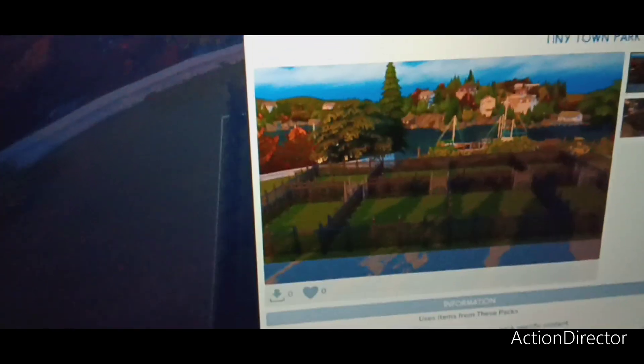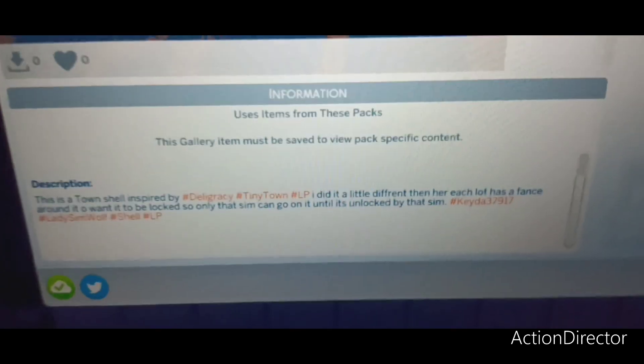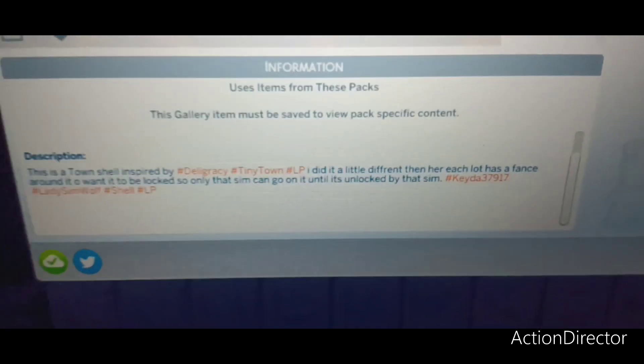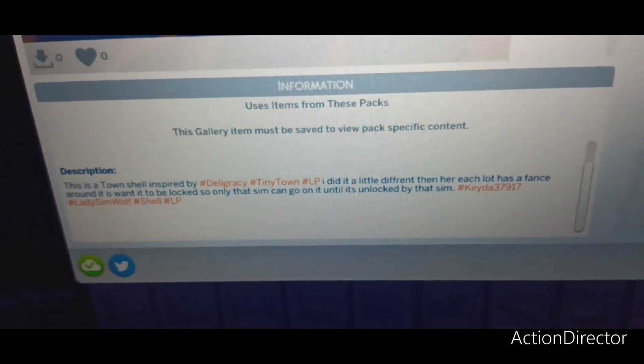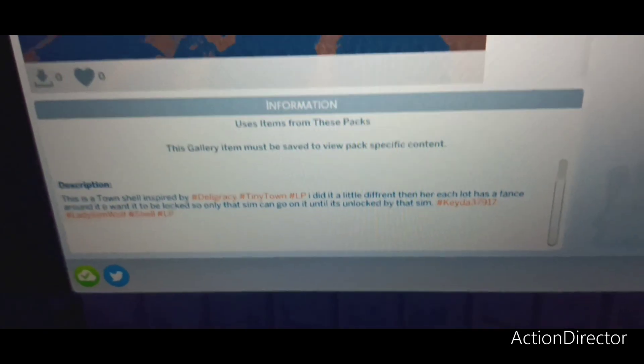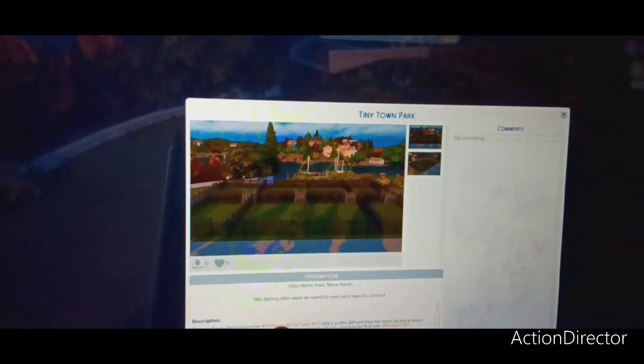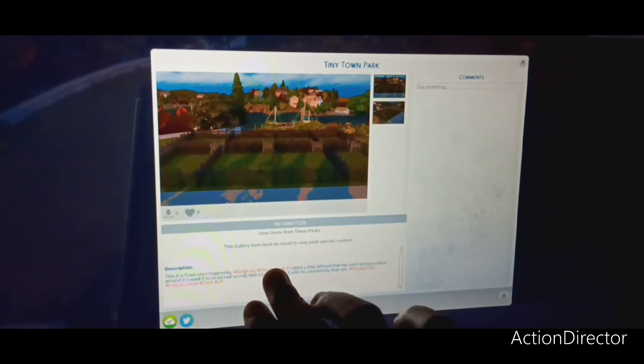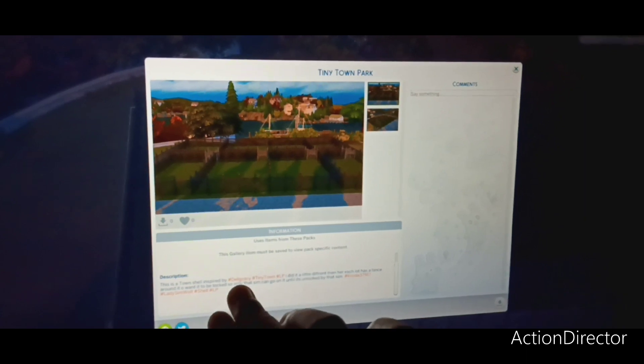This is a lot inspired by Deligracy Tiny Town. Okay, so I was trying to give credit to Deligracy. This was inspired by her new Let's Play that she did with Tiny Town.